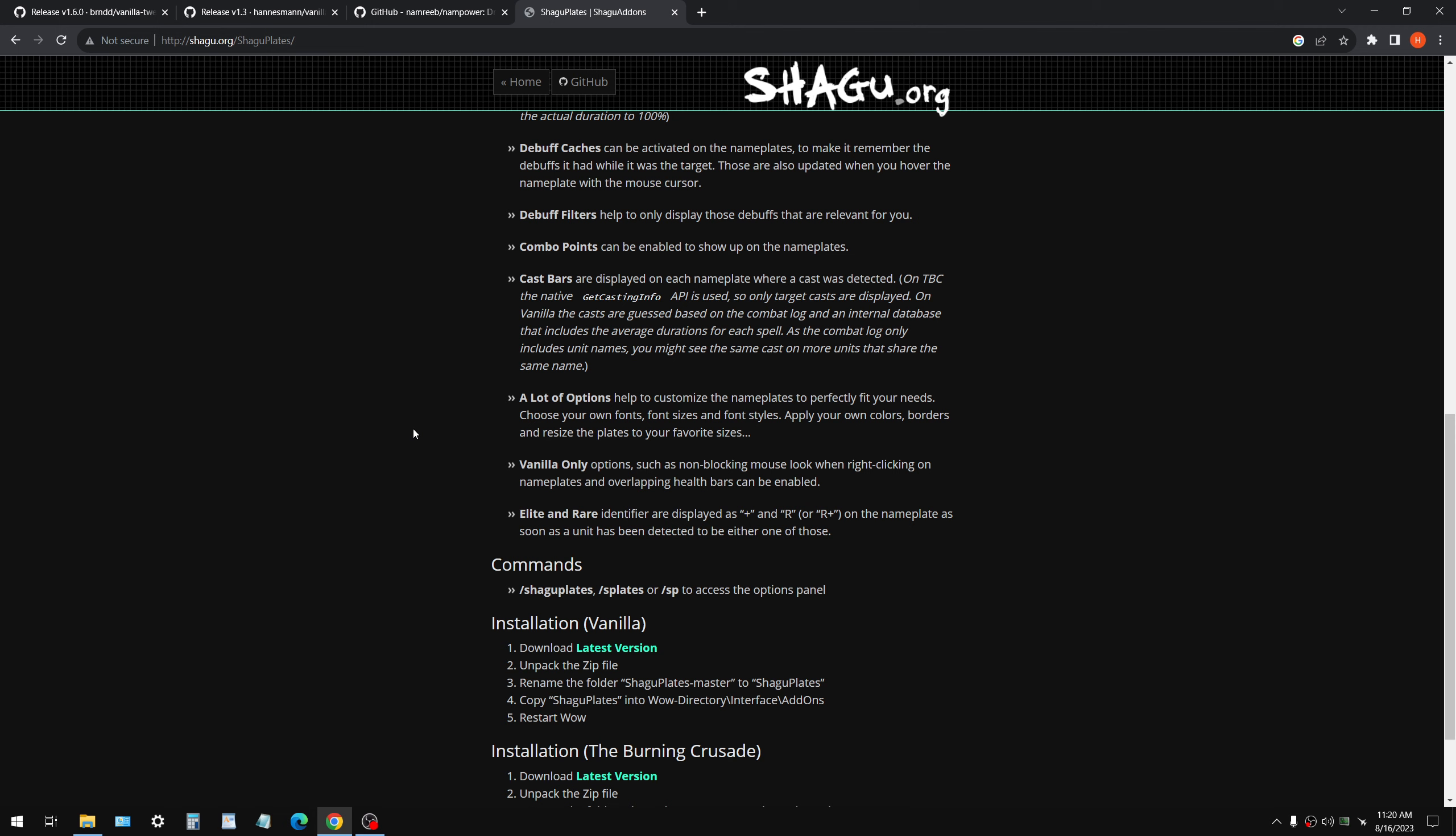Here you go. Here's an example. Rename the folder Shagoo Plates-master to Shagoo Plates. And that's why your add-on isn't working. All right. So I hope it helps.